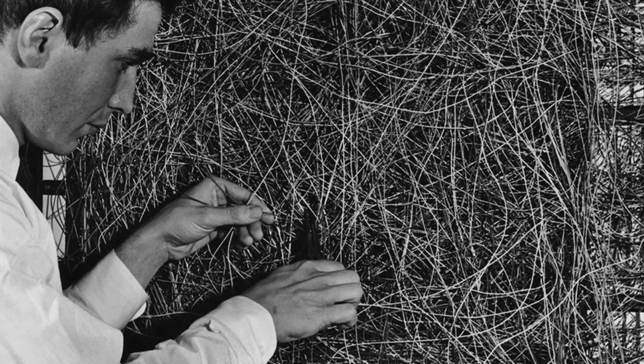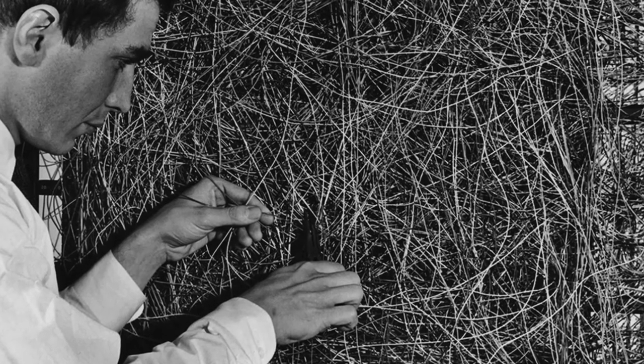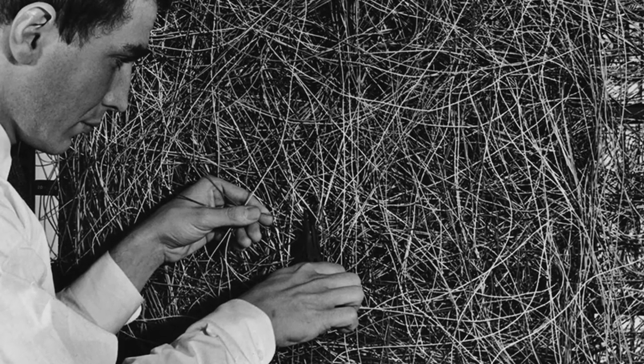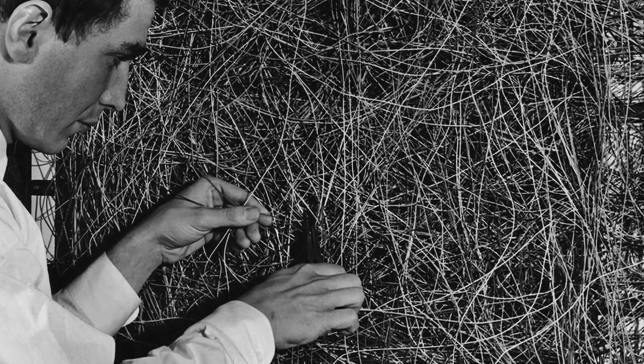What Rosenblatt built can be seen as an early version of an electronic retina and brain. The system could be trained so that it could distinguish between objects when he held up different symbols in front of it.